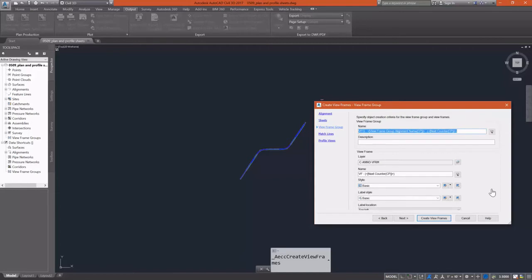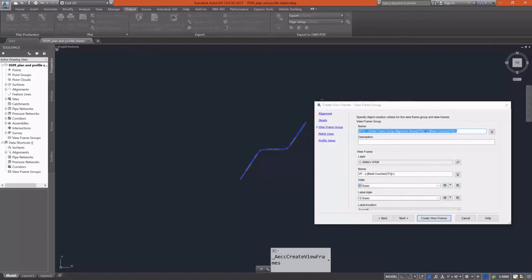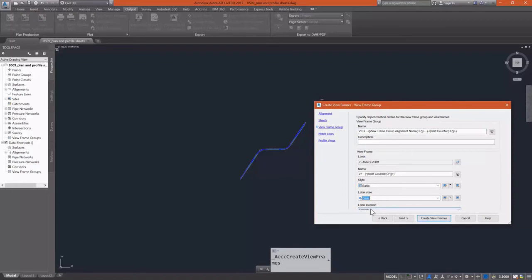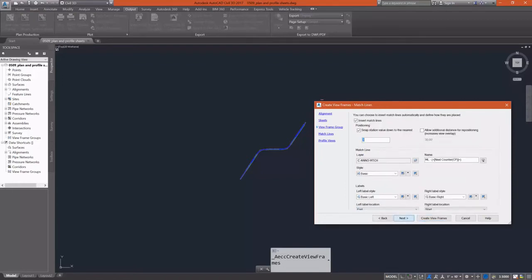I'm going to set a little overlap at the very beginning of 50 feet before we start our sheets. For our view frame groups, we have our styles and labels. Basically, this is just what the view frame itself is going to look like.